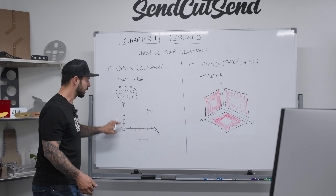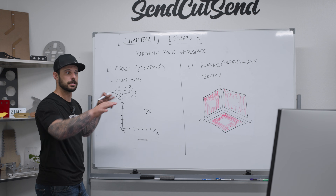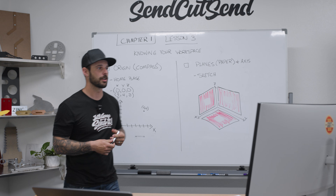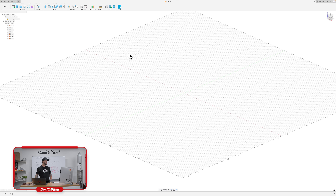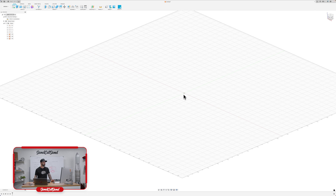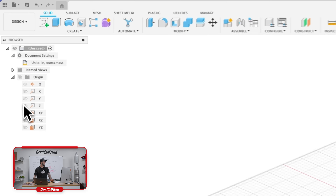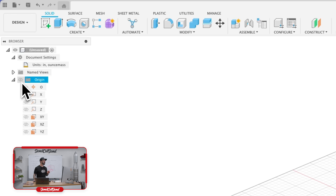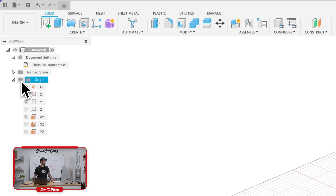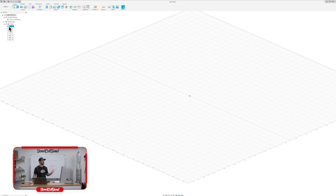Now that we understand it's essentially just a graph, let's jump into CAD and talk about where we can find the origin. When we open up Fusion, the first thing we see is just a grid pattern with a little point in space. Most of the time the origin is hidden — there's a little eyeball next to it. If that eyeball is grayed out, it's in hide mode; clicking it turns it dark and allows us to start seeing things.